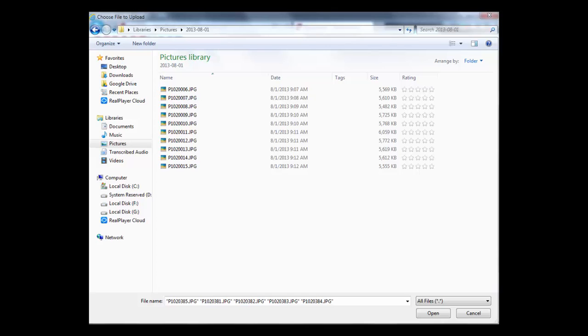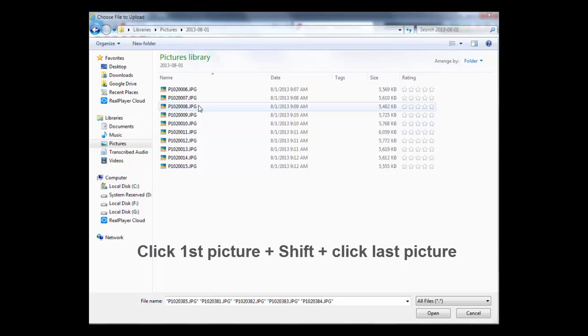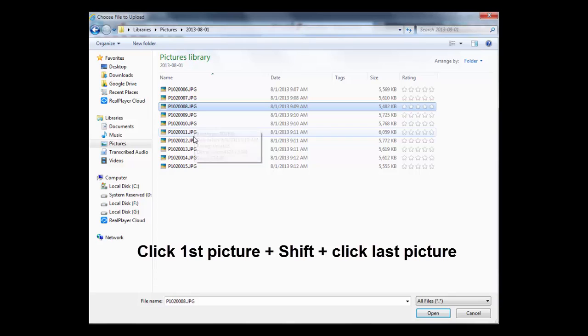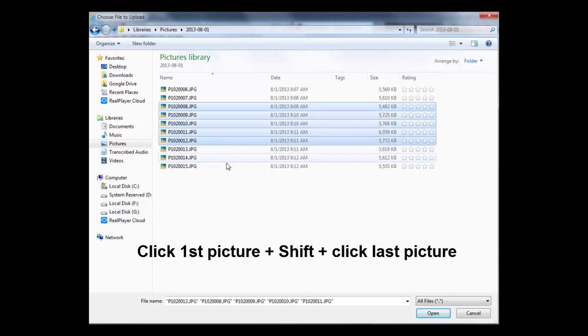To select an entire range of photos in sequence, click on the first photo in the range, then hold down the Shift key, and click on the last photo in the range you want to select. This selects the entire range.